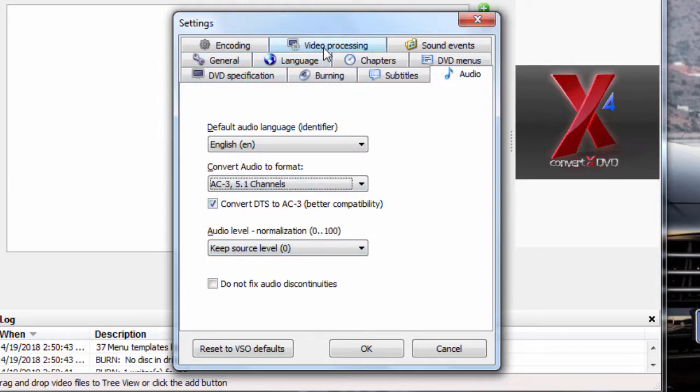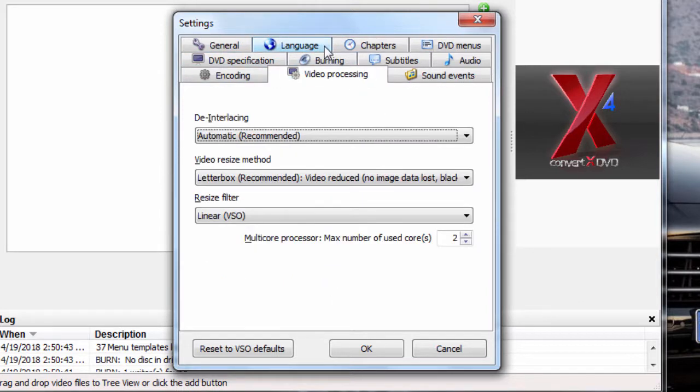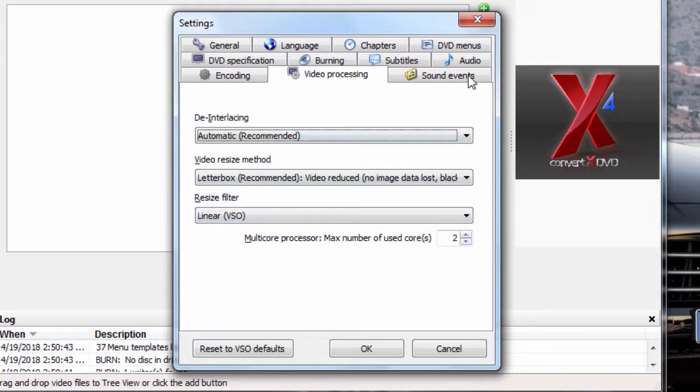I leave everything else as default. Video processing. Letterbox format. Again, I leave all this. Just leave it alone. Nothing to do really in here. You can customize it if you want to. But no, you don't have to do anything in there.